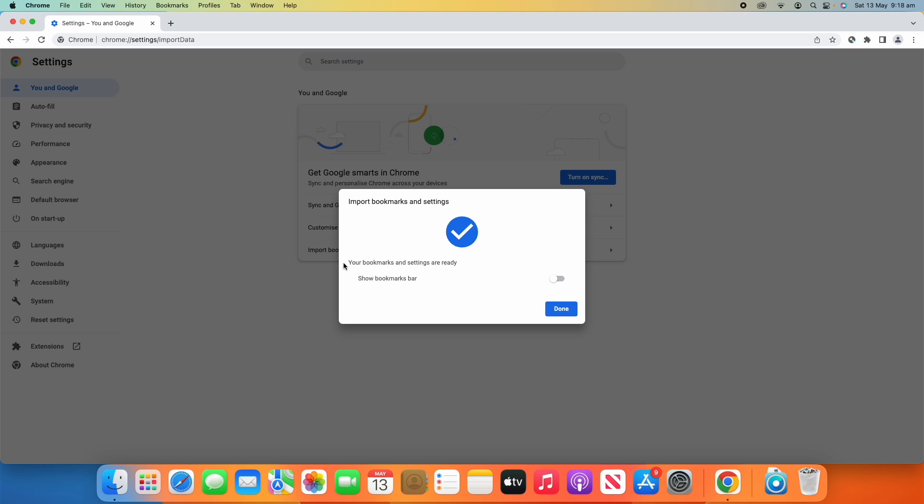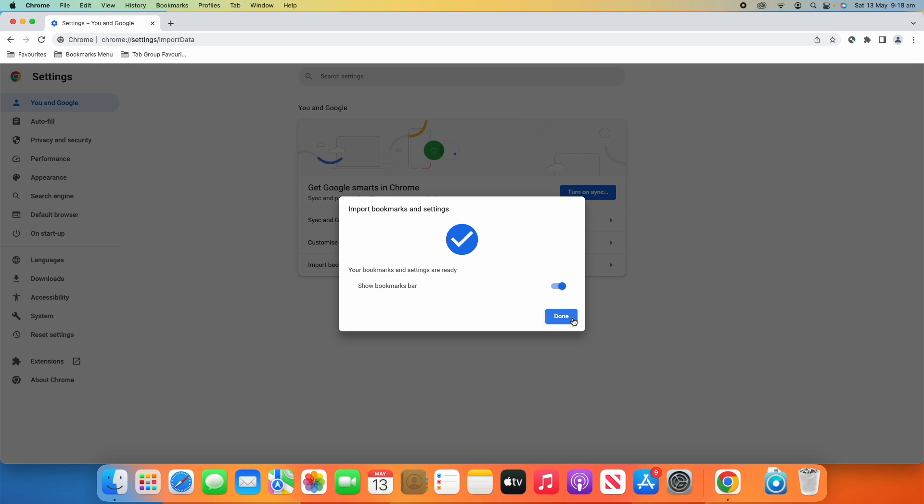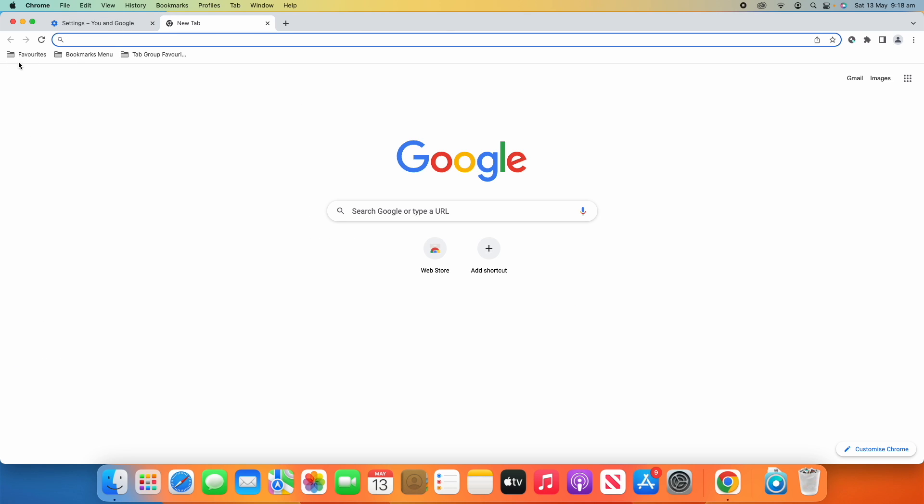It says your bookmarks and settings are ready. Let's show the bookmarks bar here and now it's showed. Then we'll click Done.